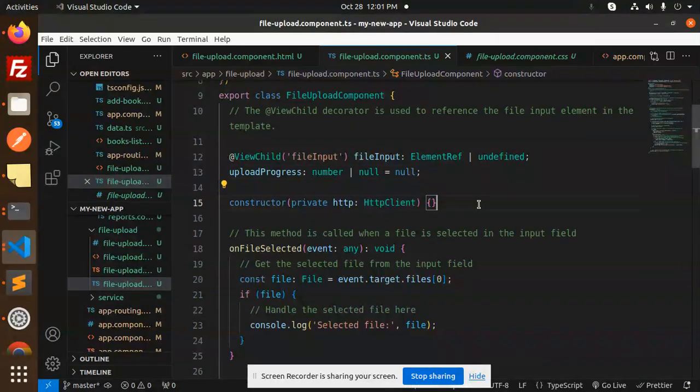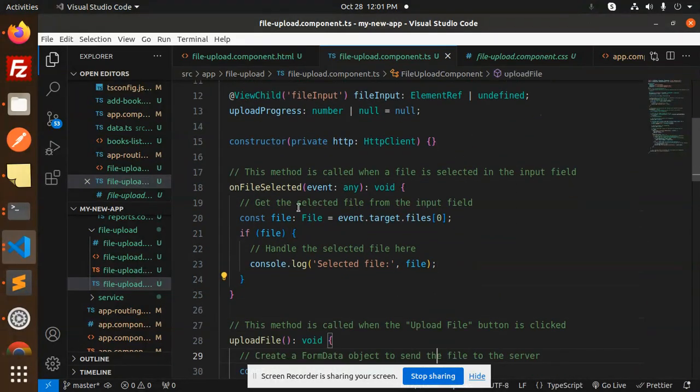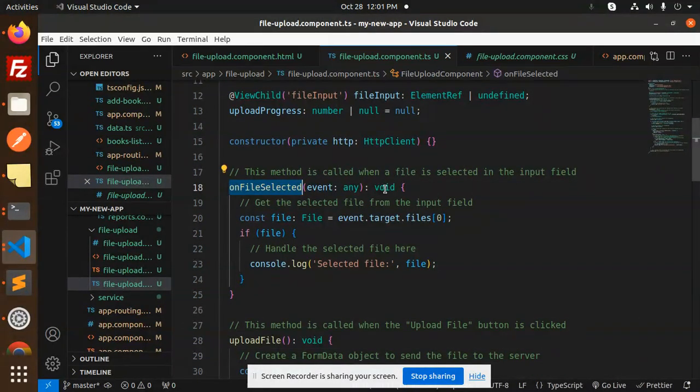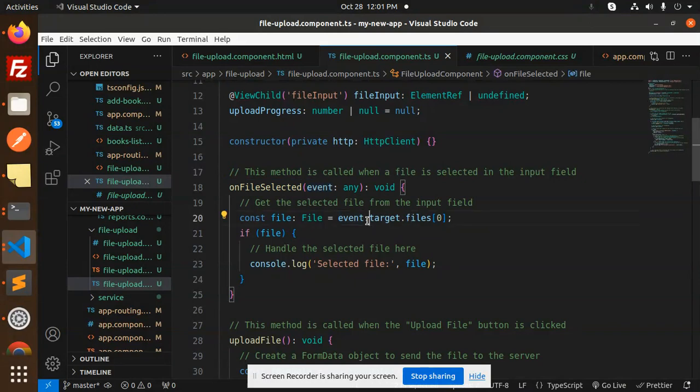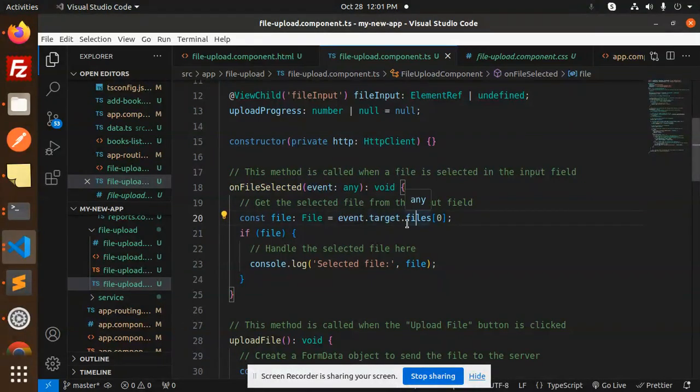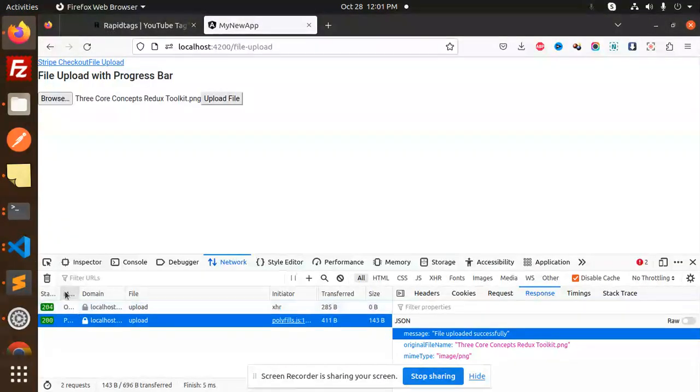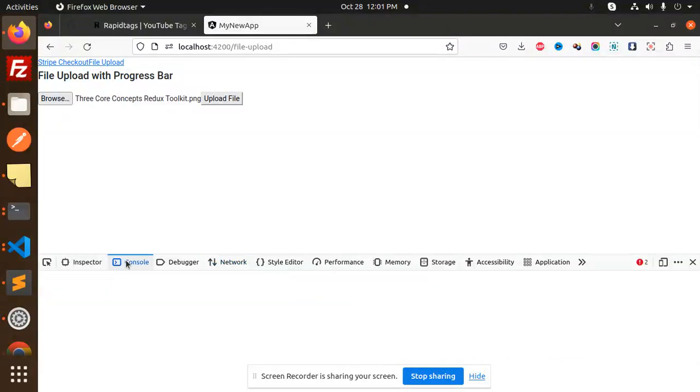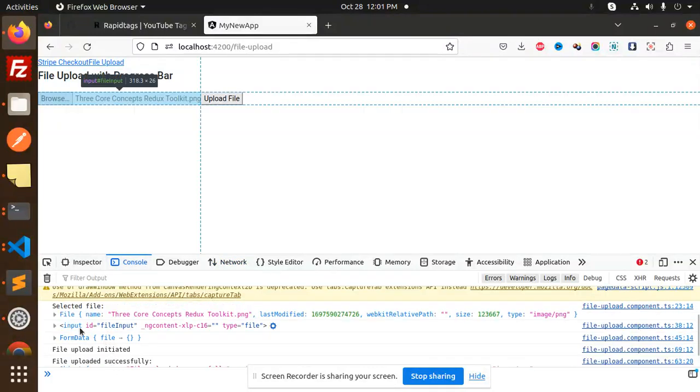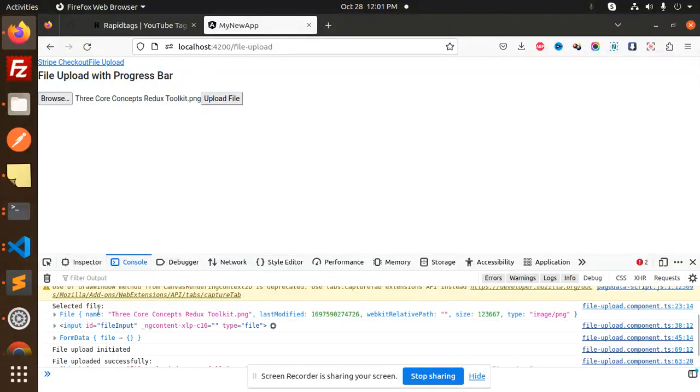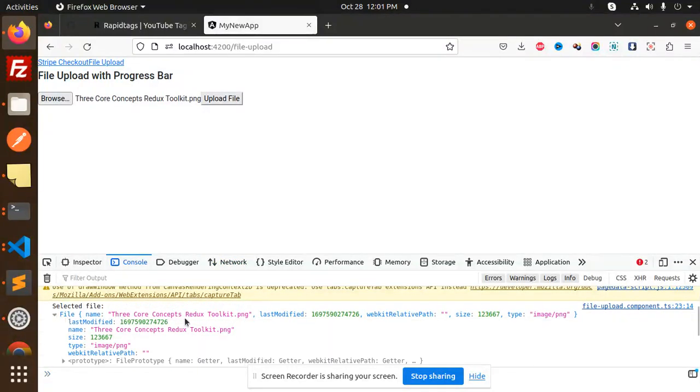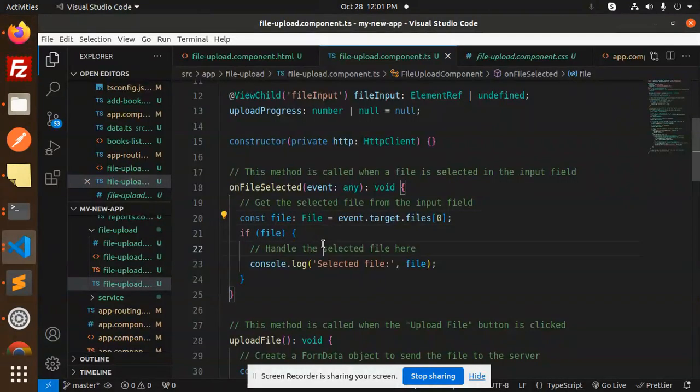First, onFileSelected—whenever we select the file, we get the event and here we receive the file data. If you go to the console, I have already printed that one. So the selected file would be like this. All these things we receive from the file.